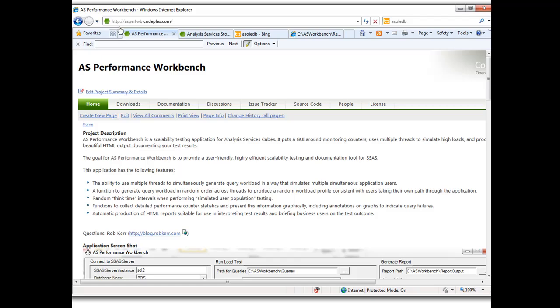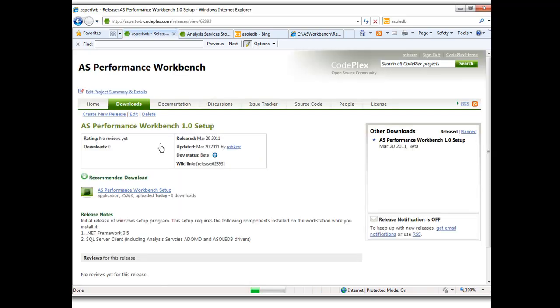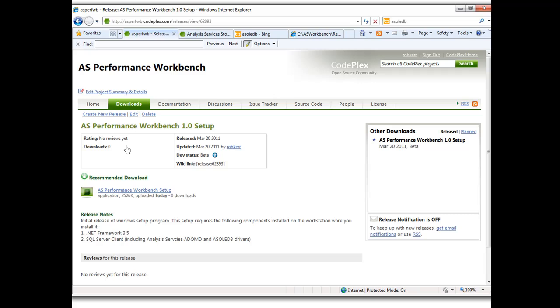Install on your machine and give it a try. You will need .NET framework and Analysis Services 2008 binaries on your machine installed, but if you're doing this kind of work you probably have that already. So if you have any questions you can get to me at my blog, blog.robker.com. And thanks for watching.